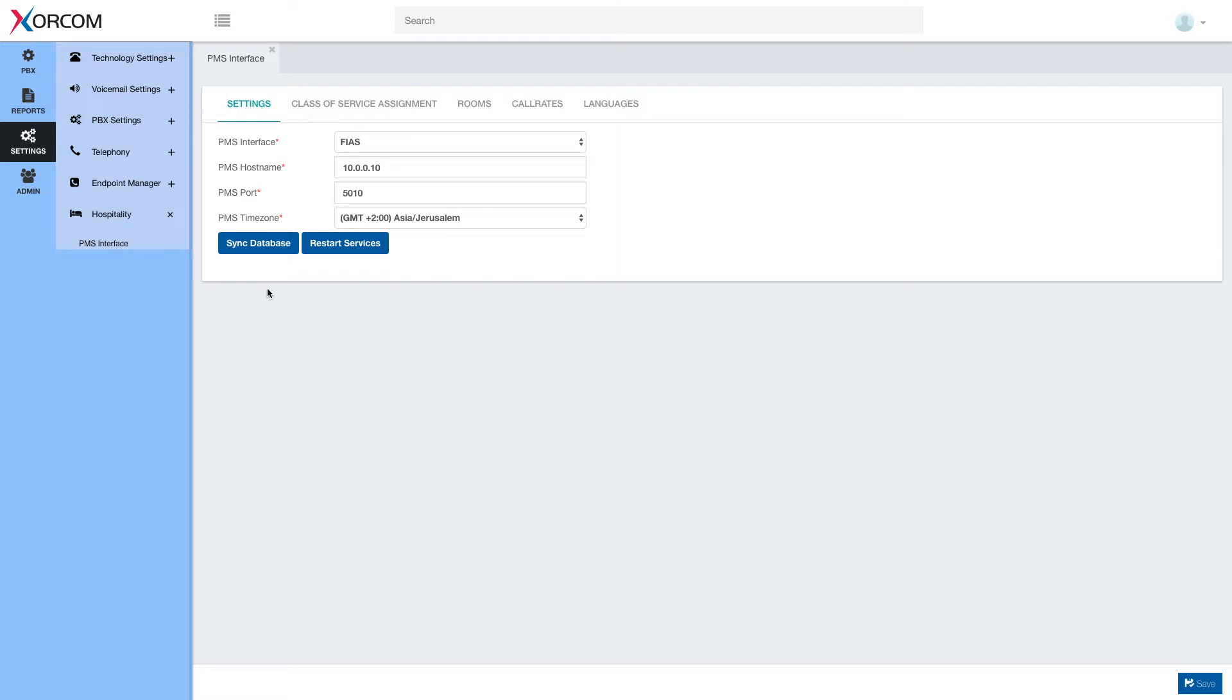As I mentioned in the previous video, Hospitality PMS interface setup is now integrated into the PBX GUI and it is very simple and easy to set up.